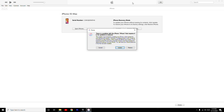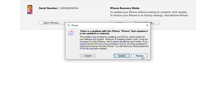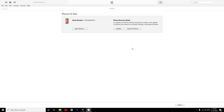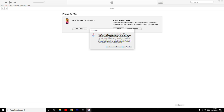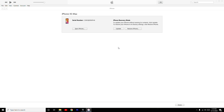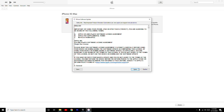Once you connect to iTunes, I'll be showing you what you have to do. You just have to click on Restore. Click on Restore, and then go for Restore and Update. Then go for Next and go for Agree.